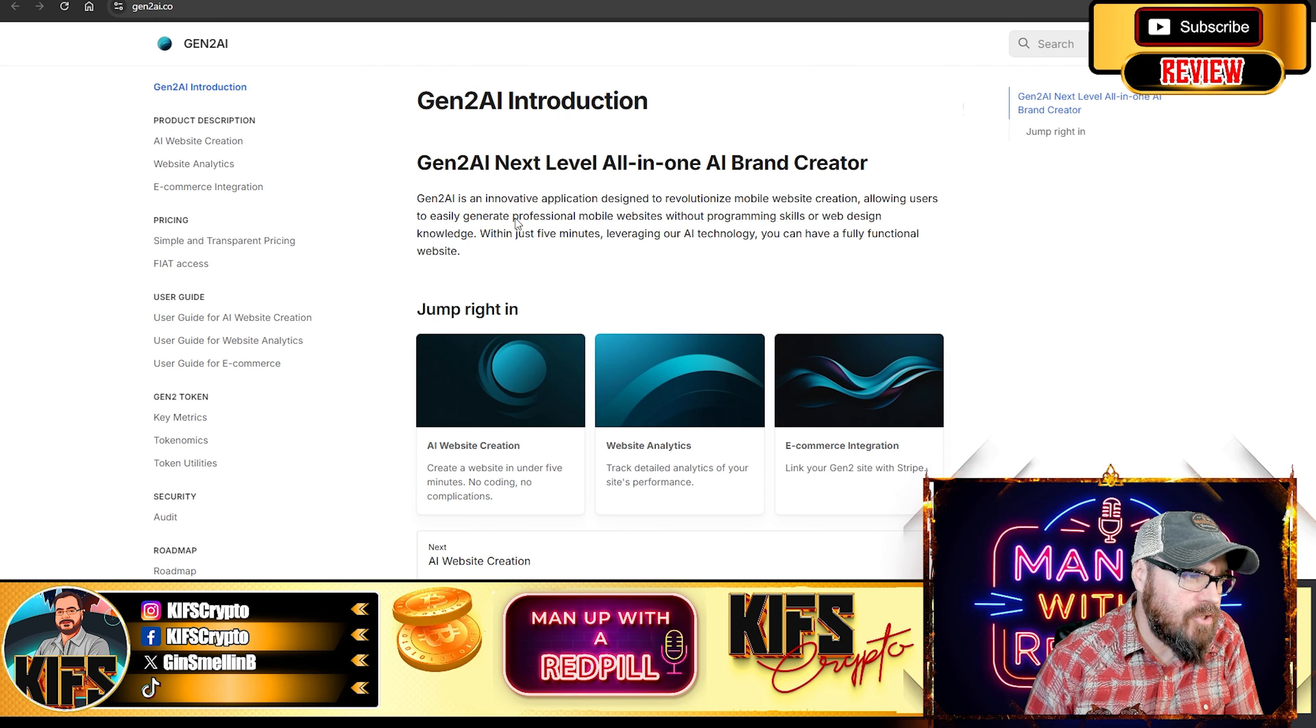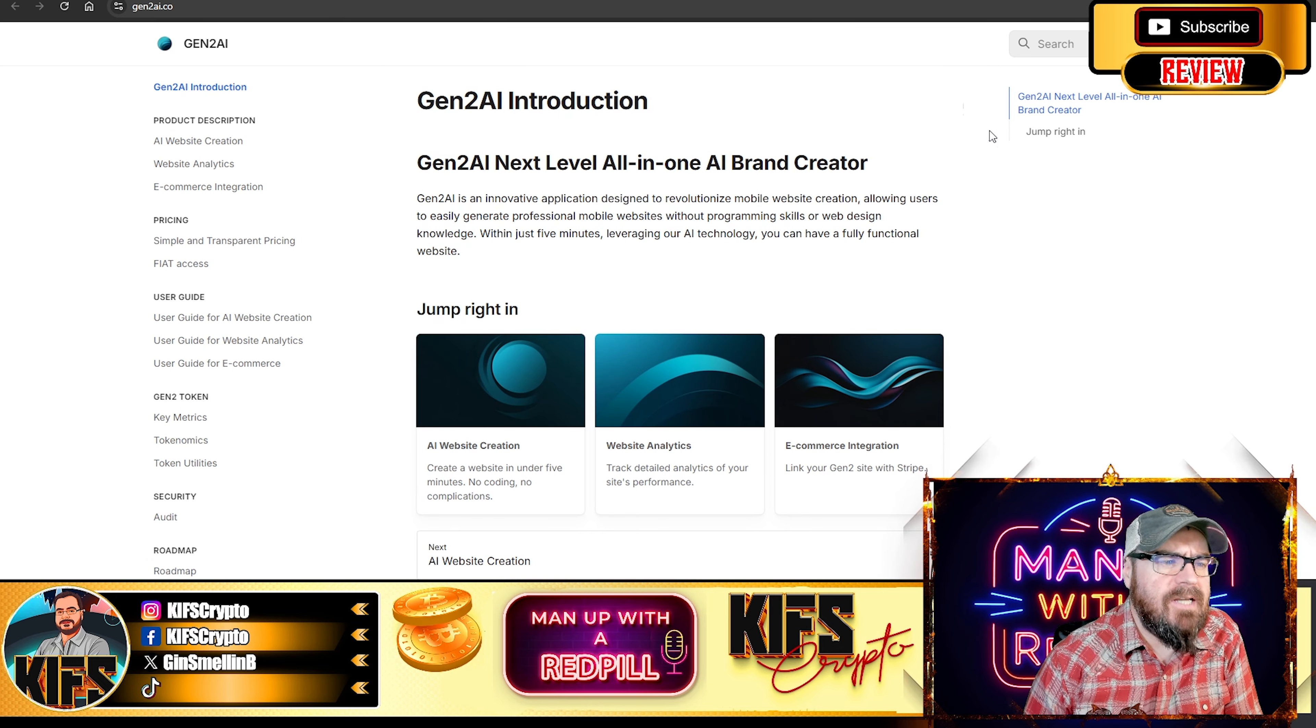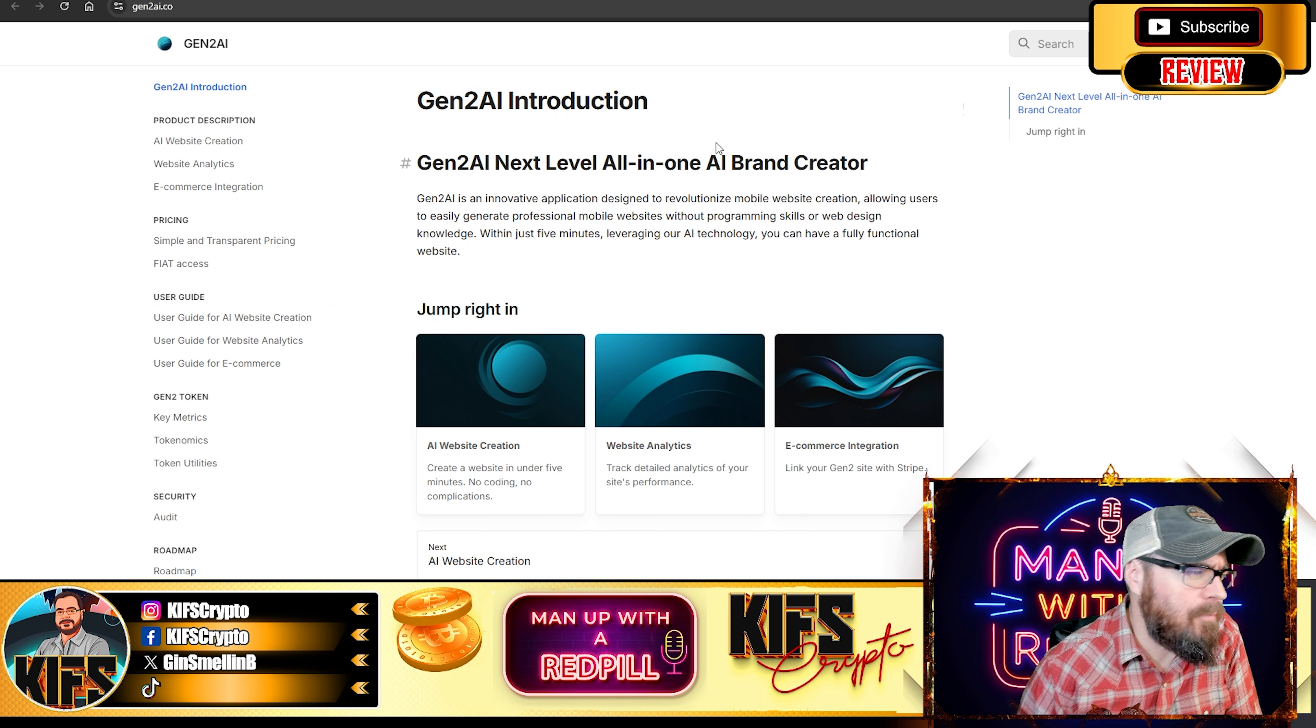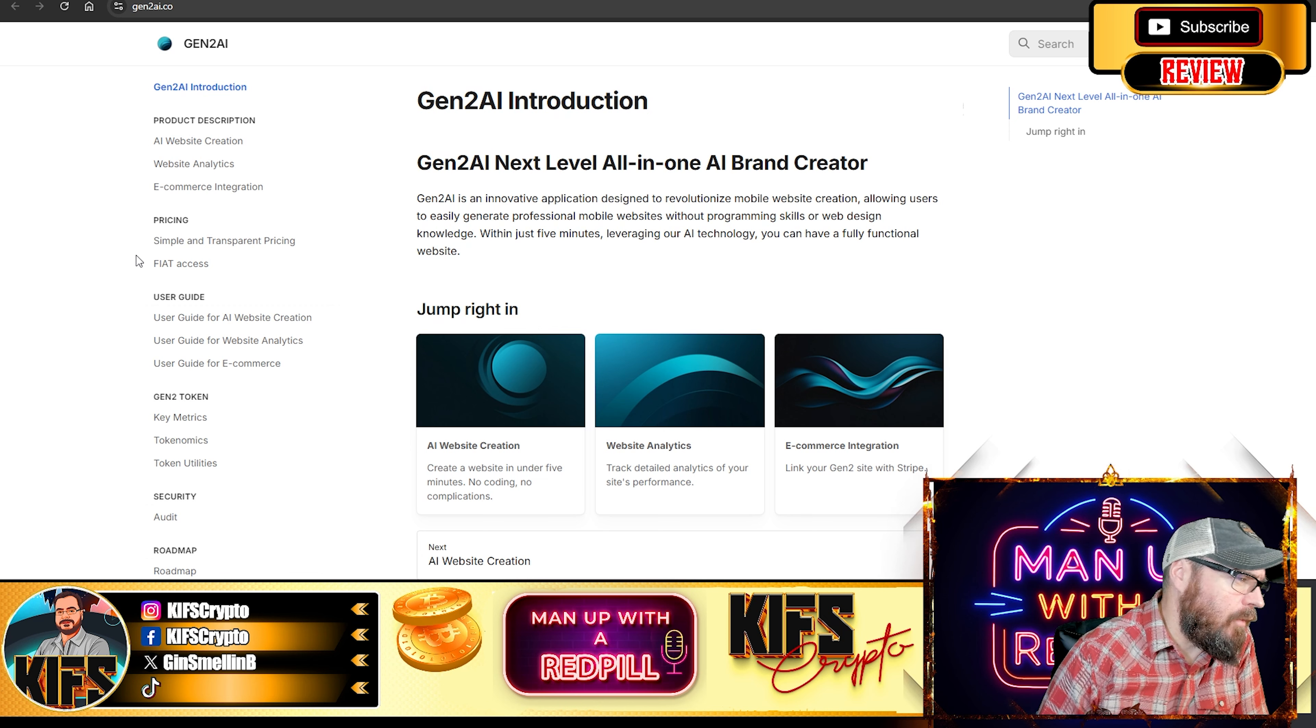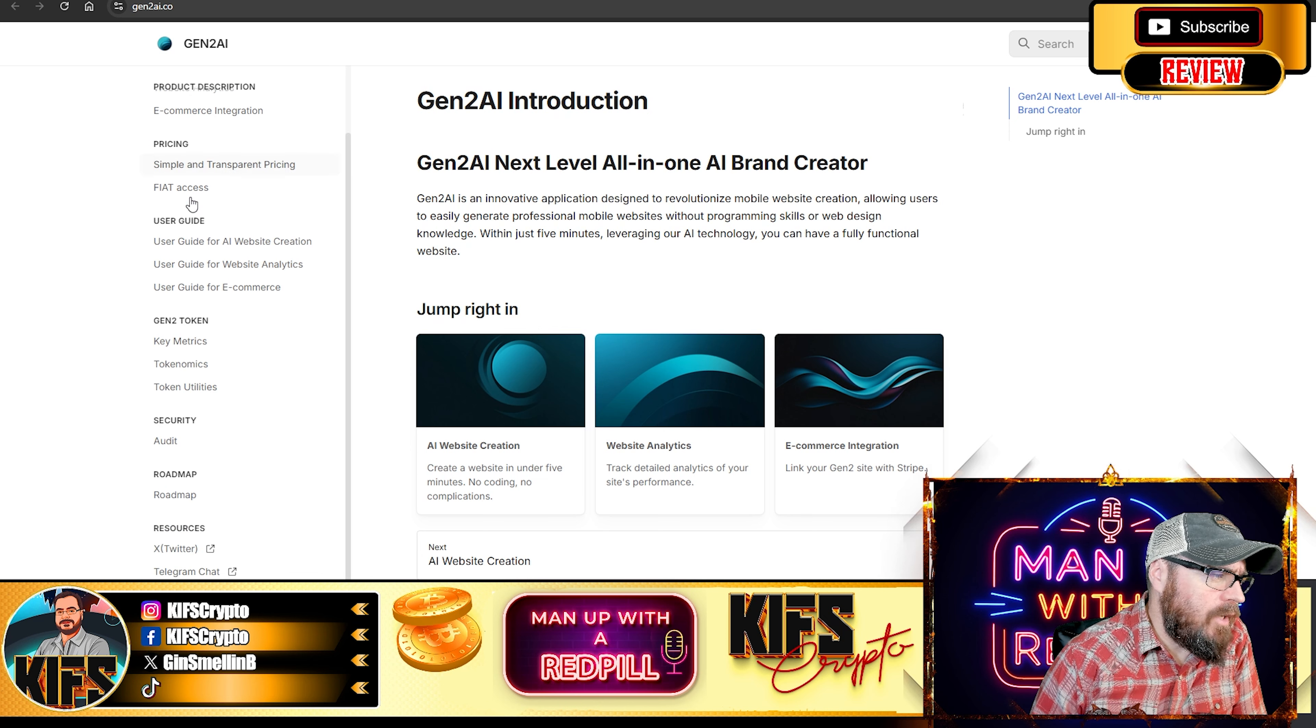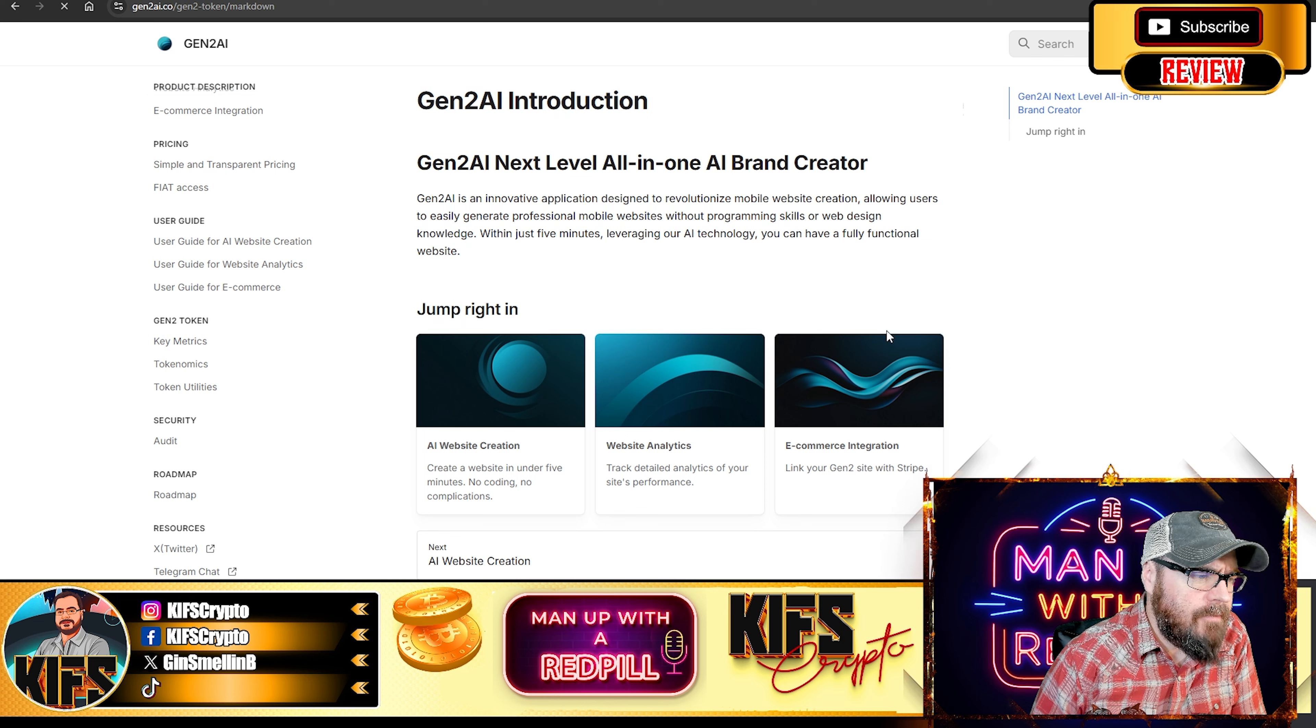So obviously here you have your introduction and your description. Gen2 AI is an innovative application designed to revolutionize mobile web creation. We've gone over that. And there's pricing, and our key metrics are down here.